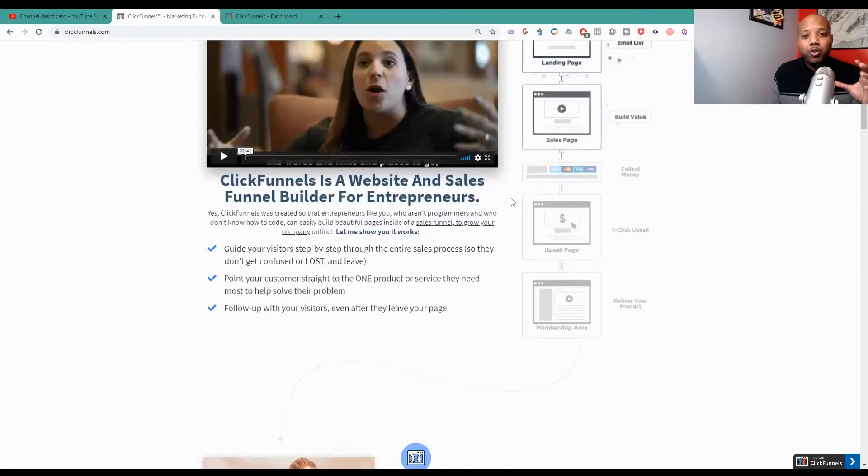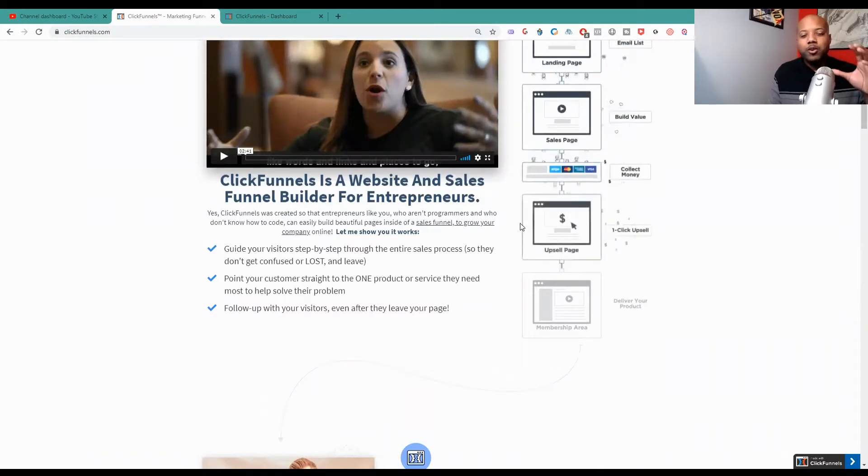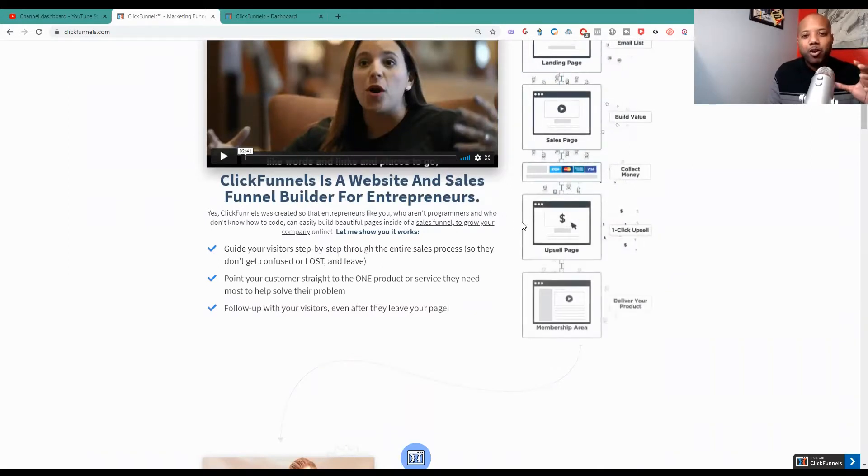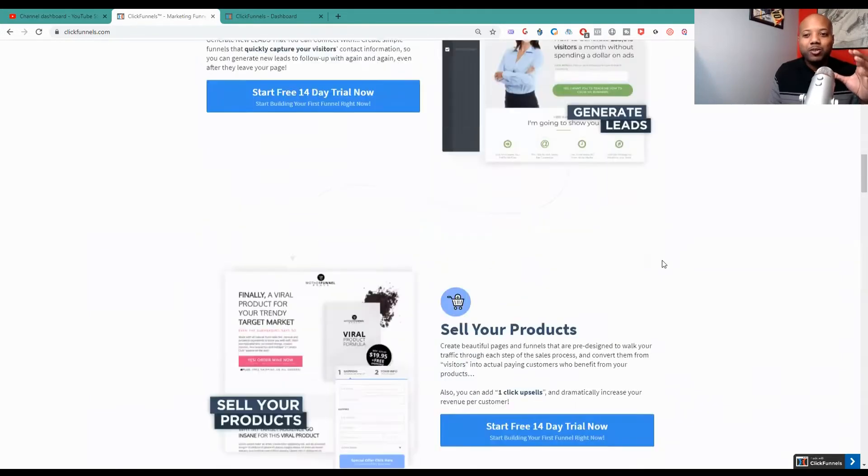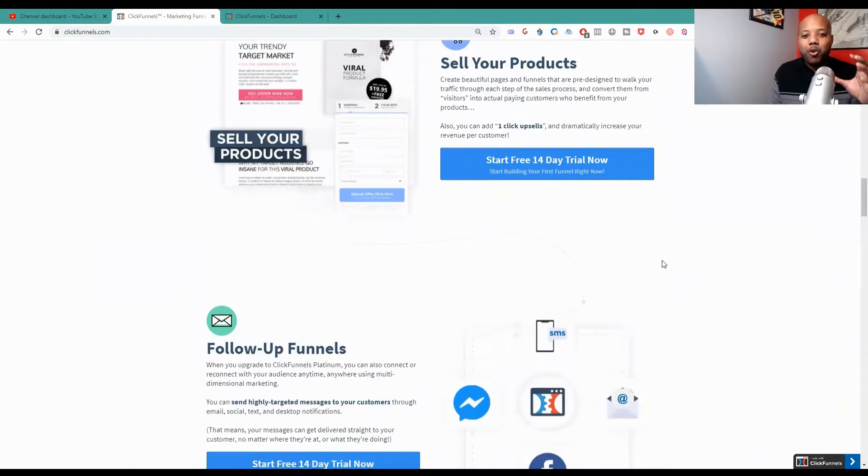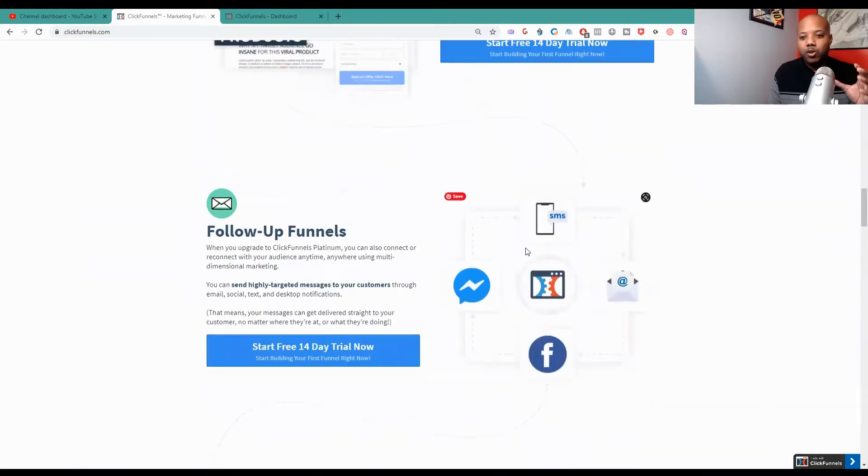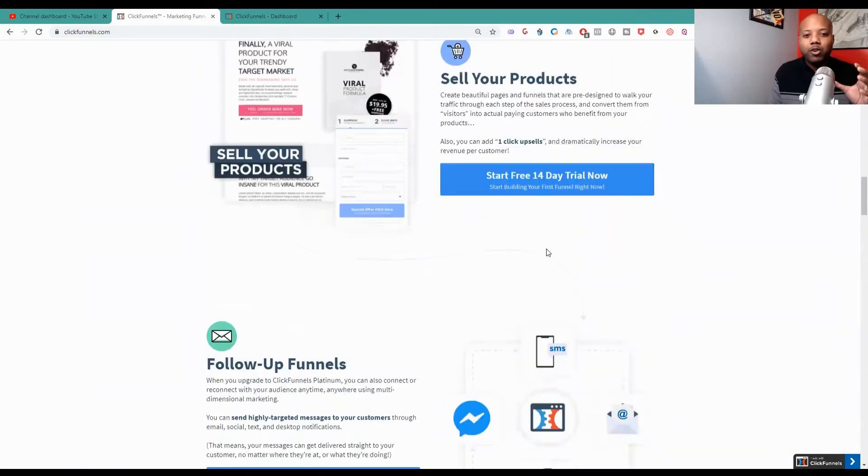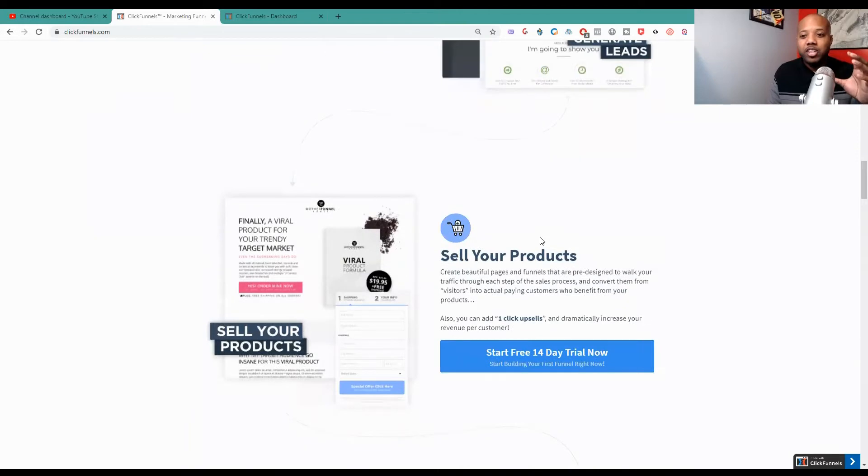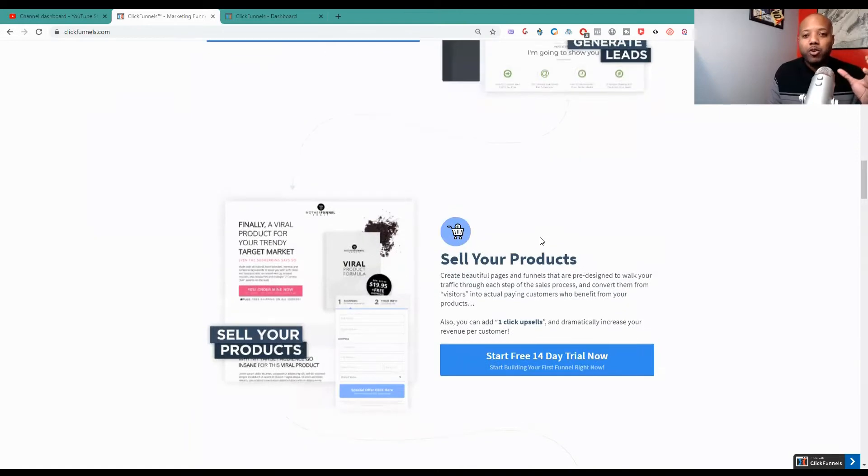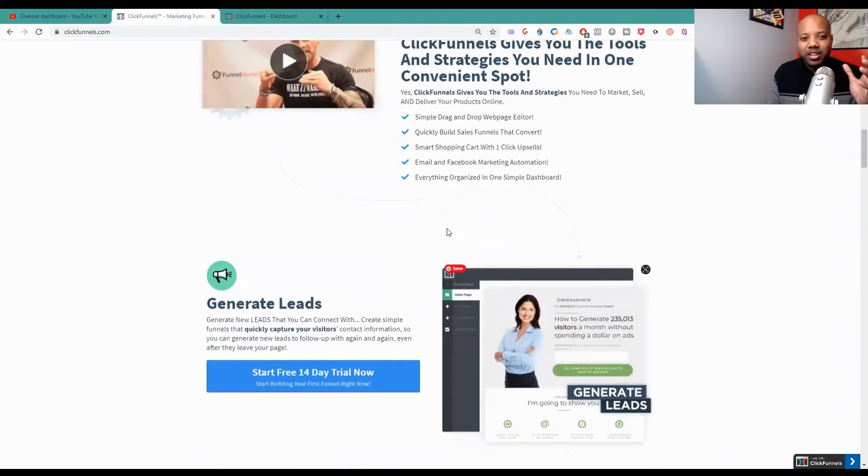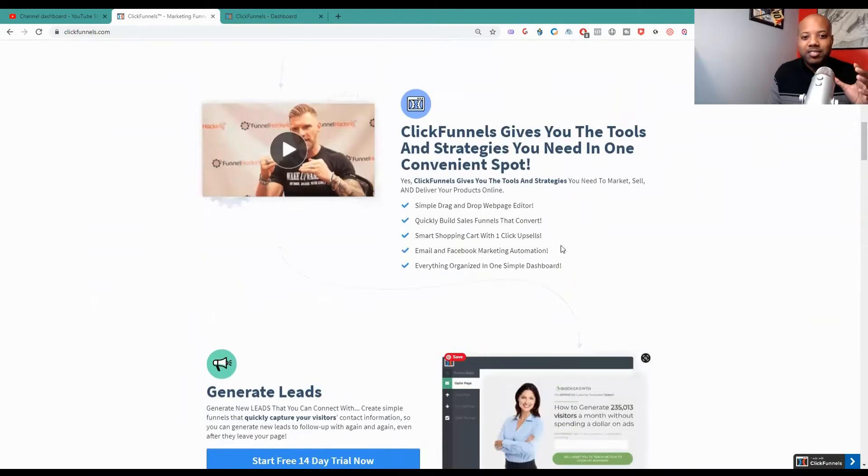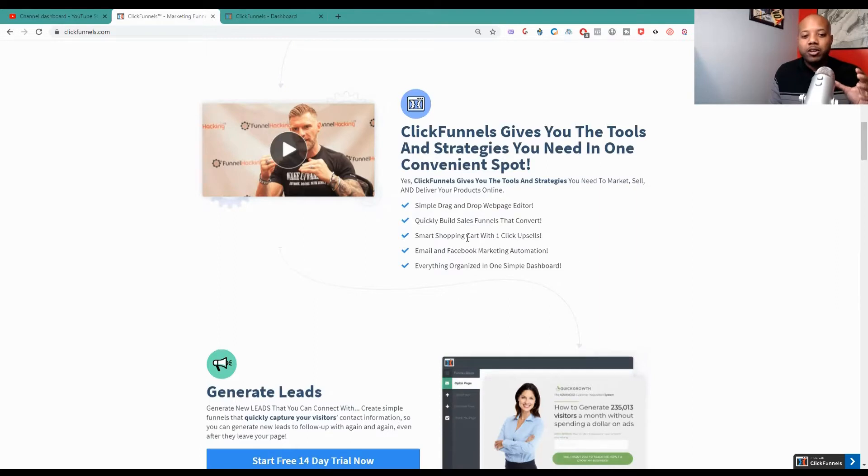You can collect emails, it can be your autoresponder, you can also set up affiliate programs as well and you can create membership sites. So ClickFunnels is actually more than just sales funnels. I mean they have follow-up funnels, they have a place where you can actually sell your products if you are in e-commerce. Like I said you can generate leads with sales funnels. It is right here, it tells you it's a quick drag and drop web page editor.